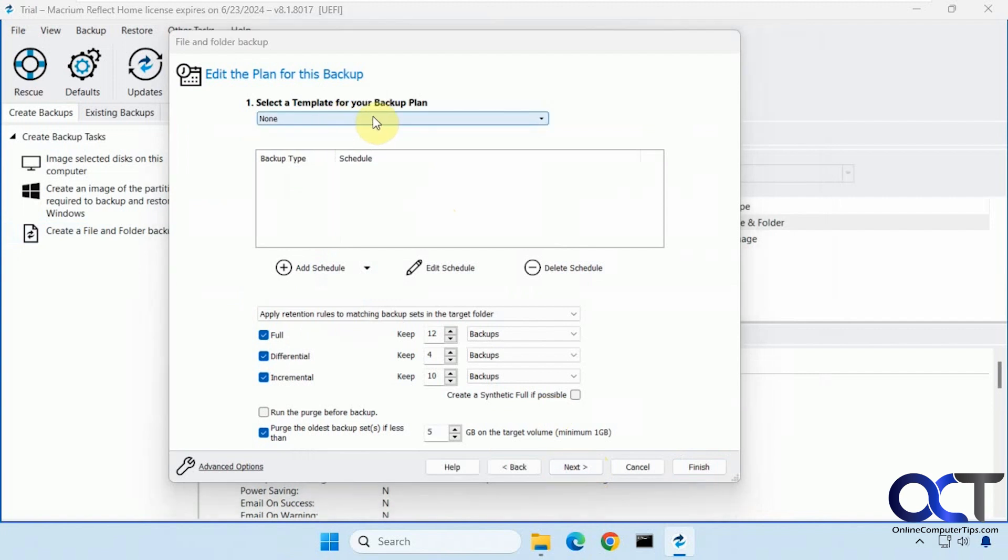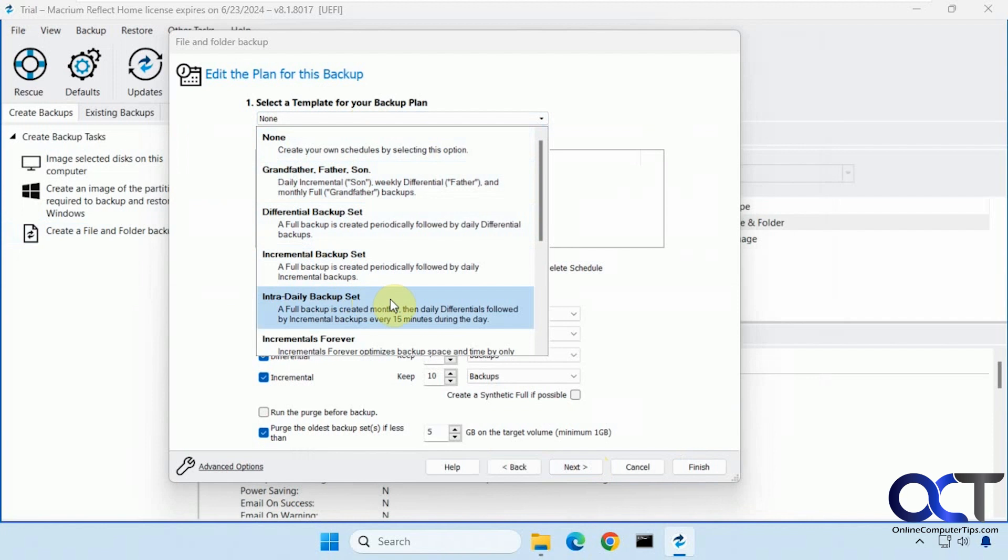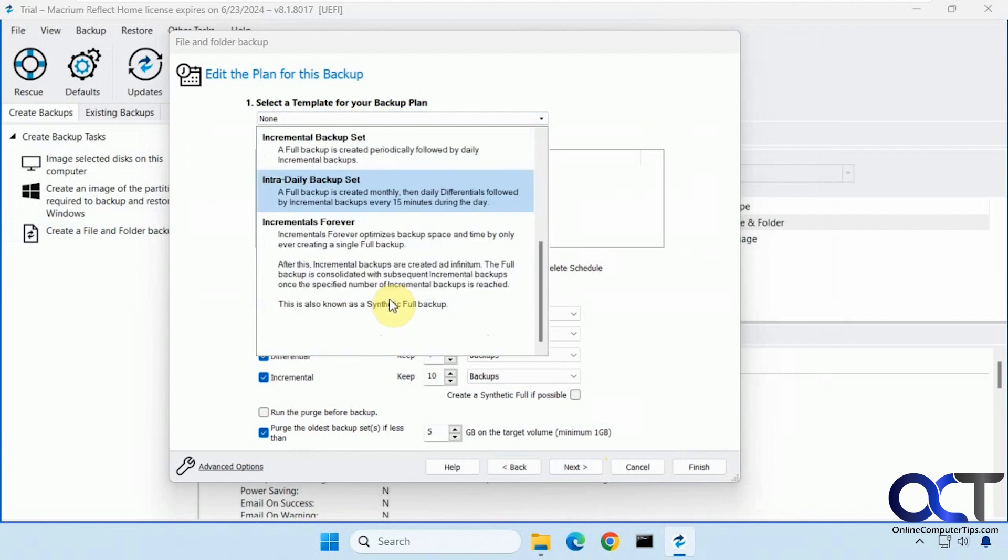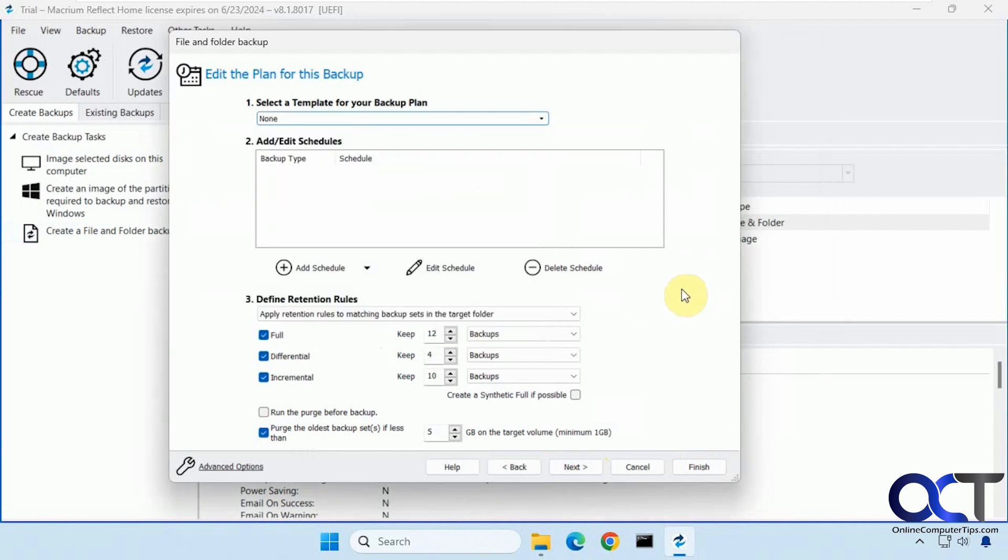And then you have the same options we just saw here. And then for your backup plan you could do none, grandfather-father-son, differential, incrementals, and so on. So if you know how these work these might come in handy.